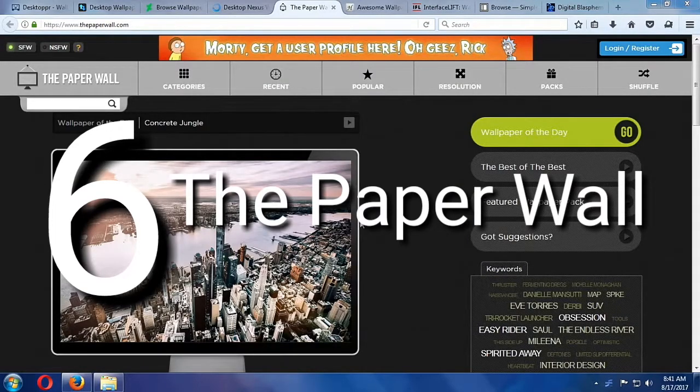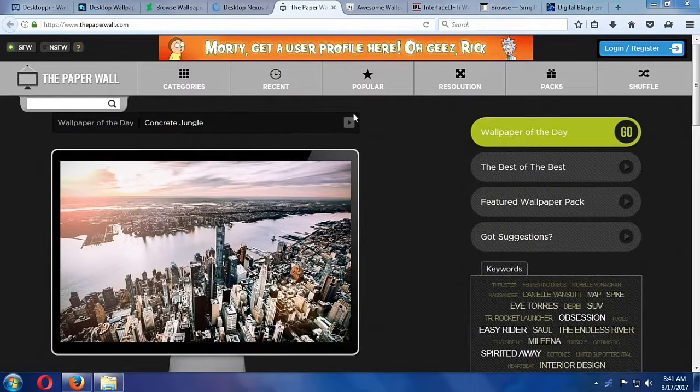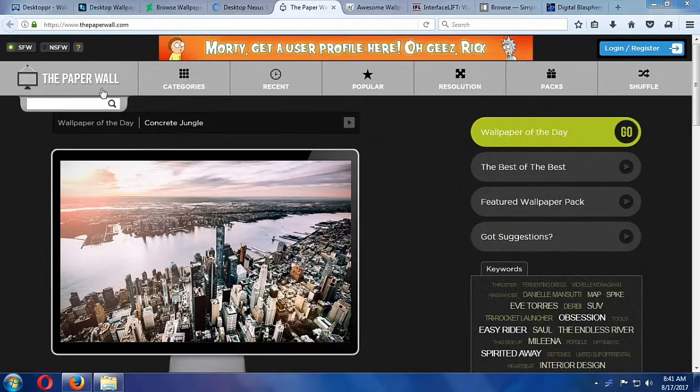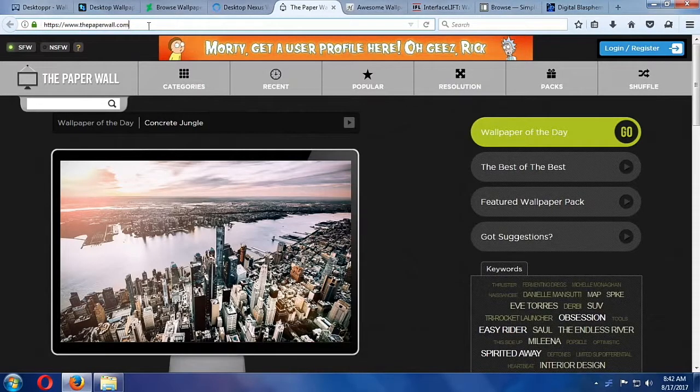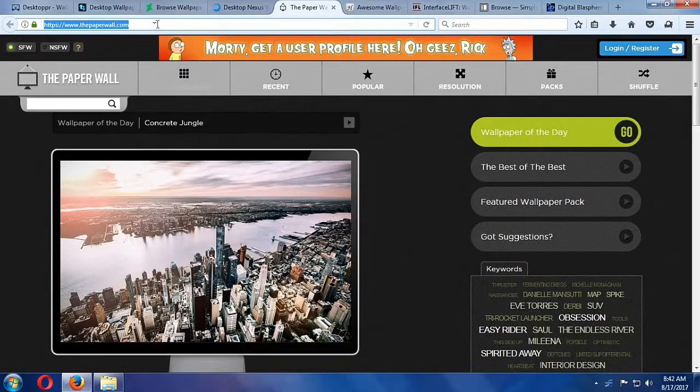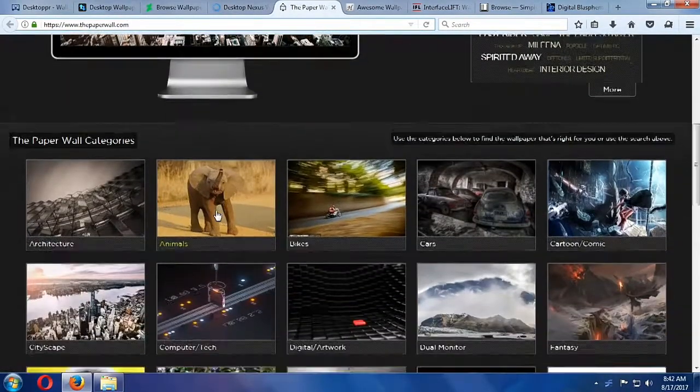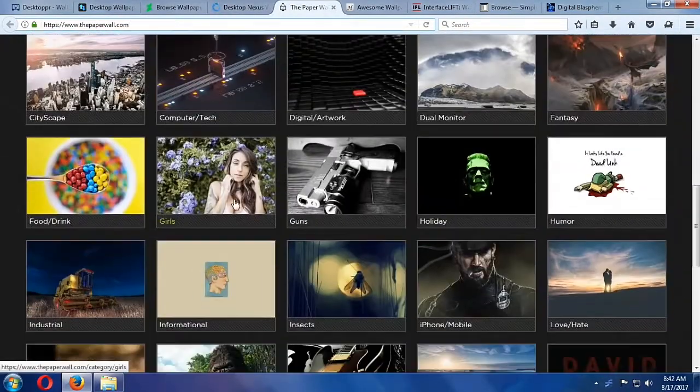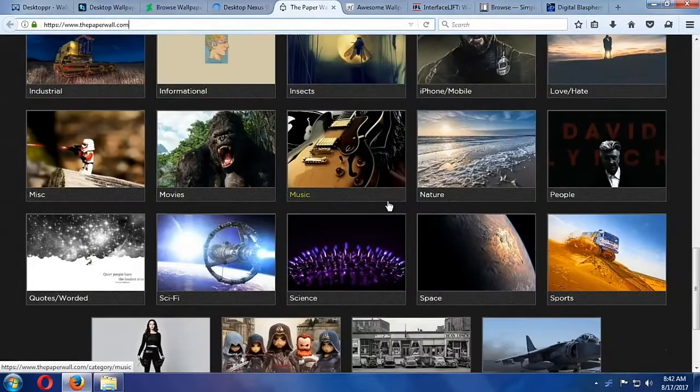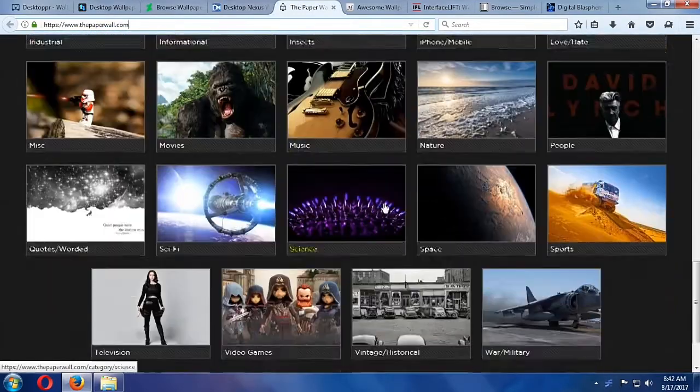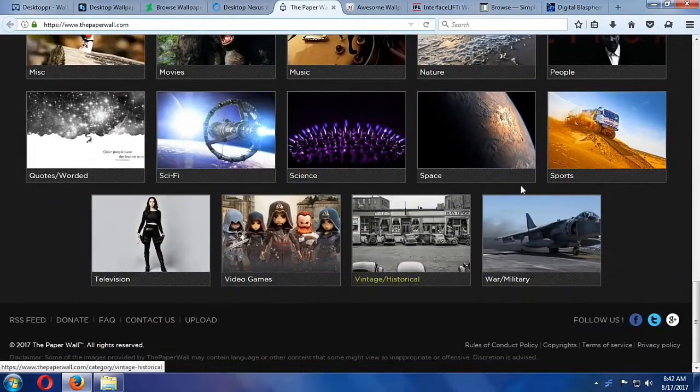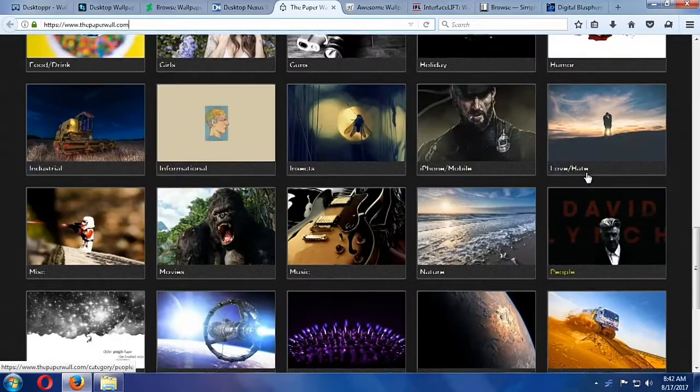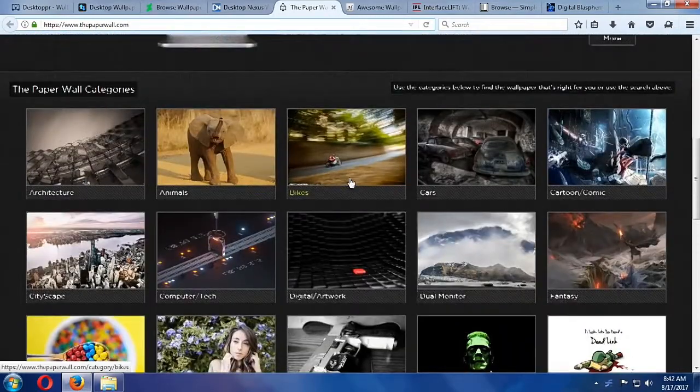The Paper Wall. The Paper Wall is in this list thanks to its massive catalog, diverse categories of wallpapers, and tons of resolution options. Its search is actually surprisingly useful, but you may not even use it once you get familiar with the depth of its categories and its popular and trending wallpaper selection.